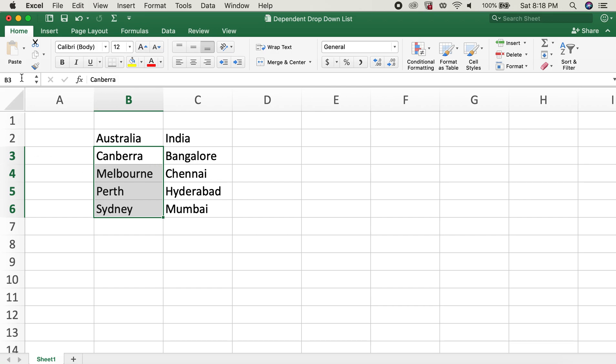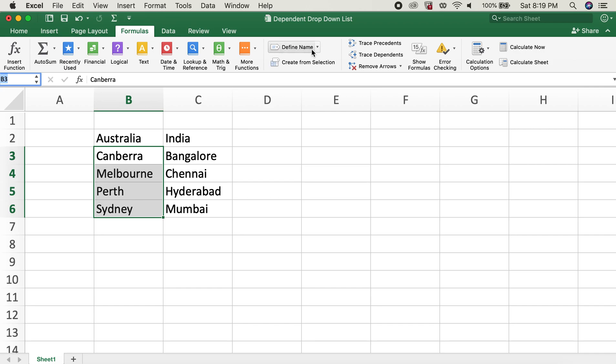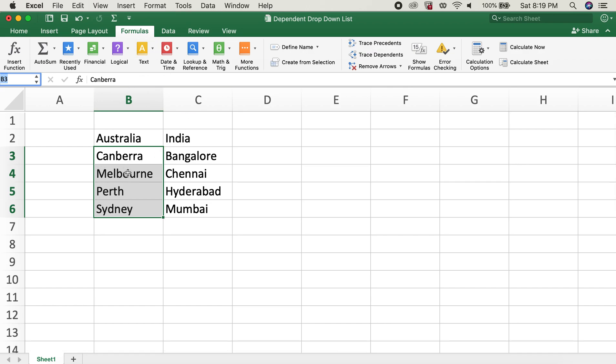In order to do so, we can either use this name box in the left top corner of the Excel workbook, or we can go to Formulas and utilize this Define Name function as well. So let's start by creating the list by utilizing the name box first.